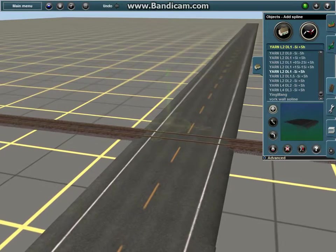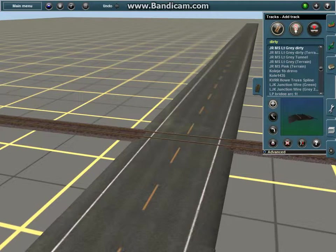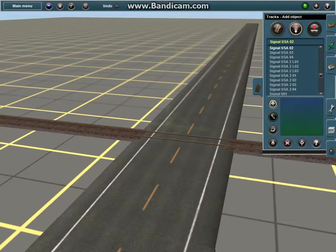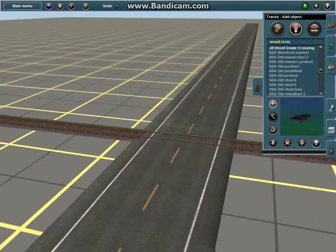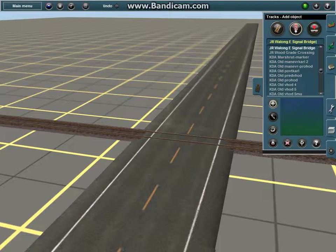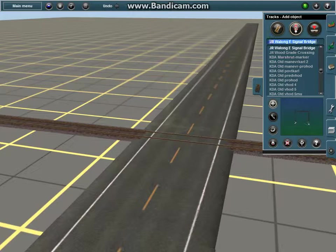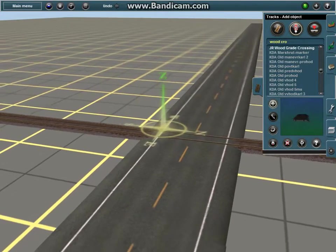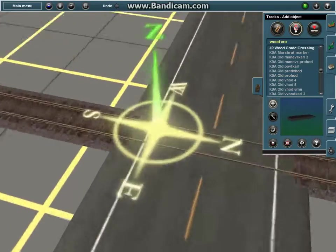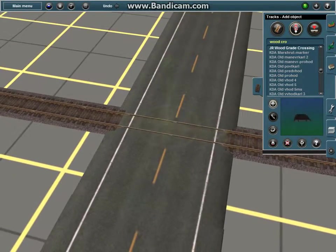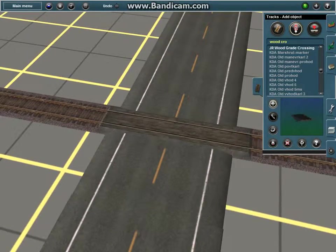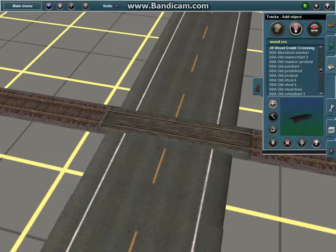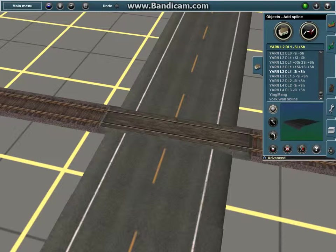You want to go into your track section and type in wood crossing. You should get JR wood grade crossing, which means you're going to rail grade crossing. I messed up right there. So you want to put that down on your road, and then you want to go ahead and put down your crossings.